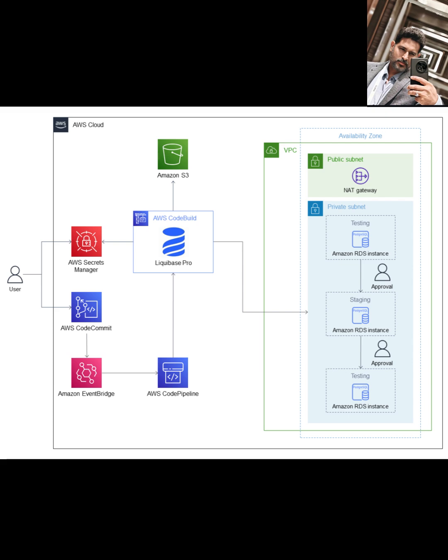Sensitive information, like your database credentials and your Liquibase Pro license key, are stored securely in AWS Secrets Manager. Pipeline artifacts and logs are stored in Amazon S3 for auditing.